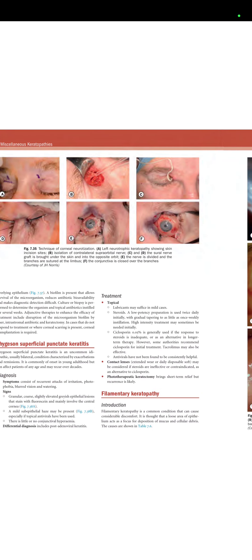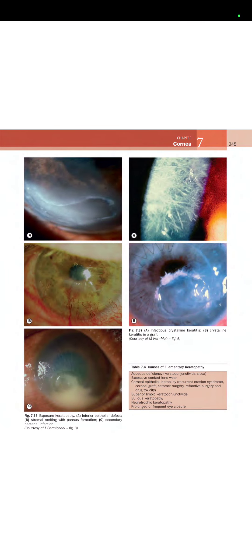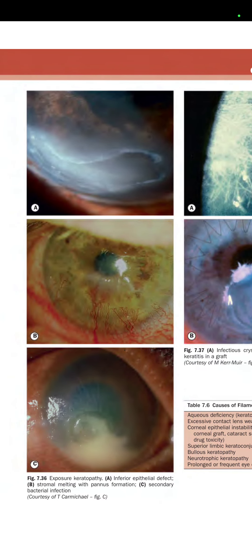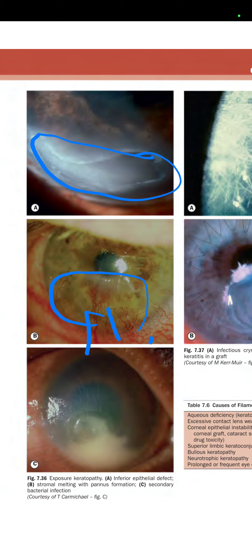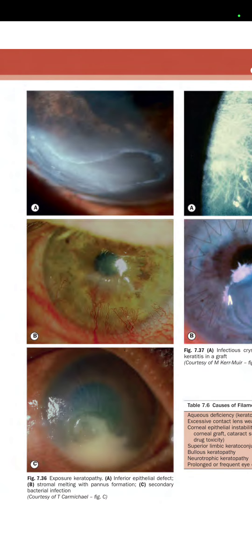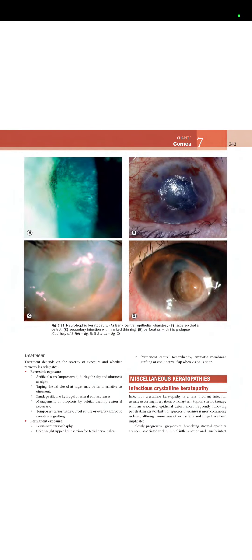Figure 7.36 shows an inferior epithelial defect due to exposure, stromal melting with pannus formation, and a secondary bacterial infection. That concludes part 14 of the Kanski lecture series on cornea.